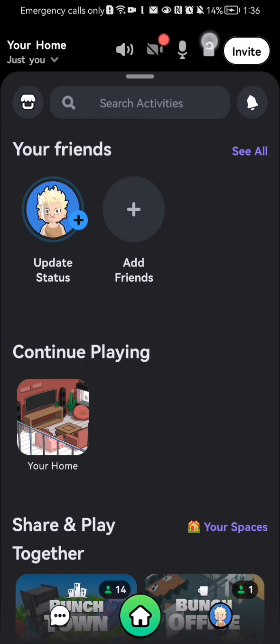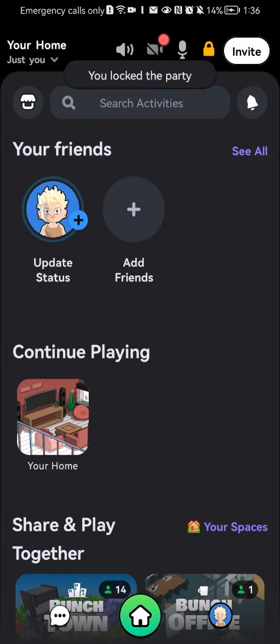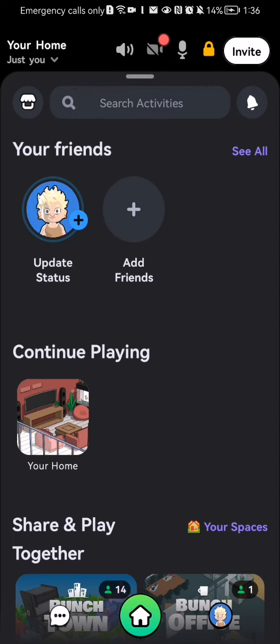You can just press on it and after pressing on it you can see that you have just locked the party. So basically you just have to press on the lock symbol right next to the invite option and you can lock the party like that.